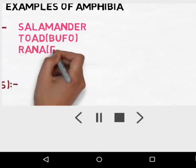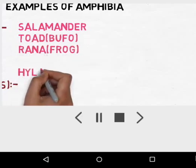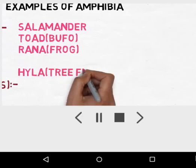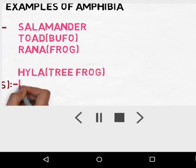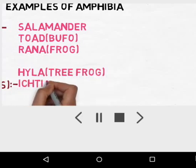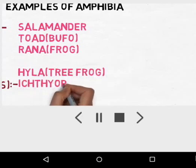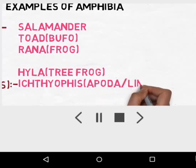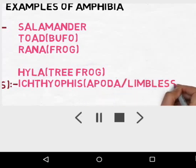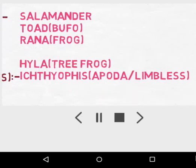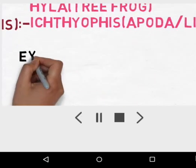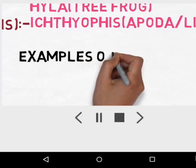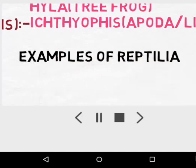Rana simply means Rana, that is the common frog Rana tigrina. High means Hyla, which is a tree frog — since the tree is very high, high means Hyla. And fee simply means Ichthyophis, which belongs to the division Apoda, meaning the limbs are absent — so Ichthyophis is a limbless amphibian.